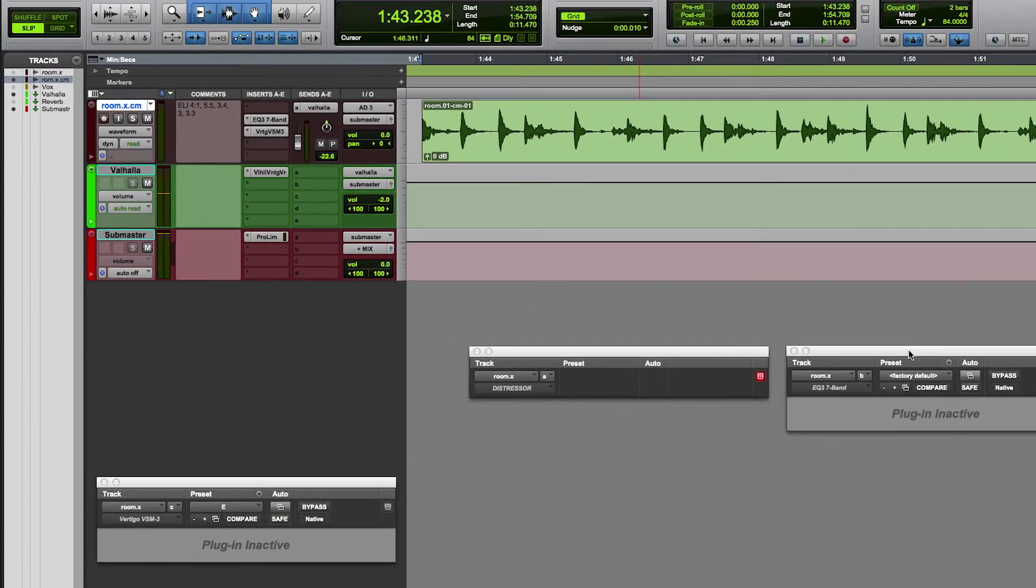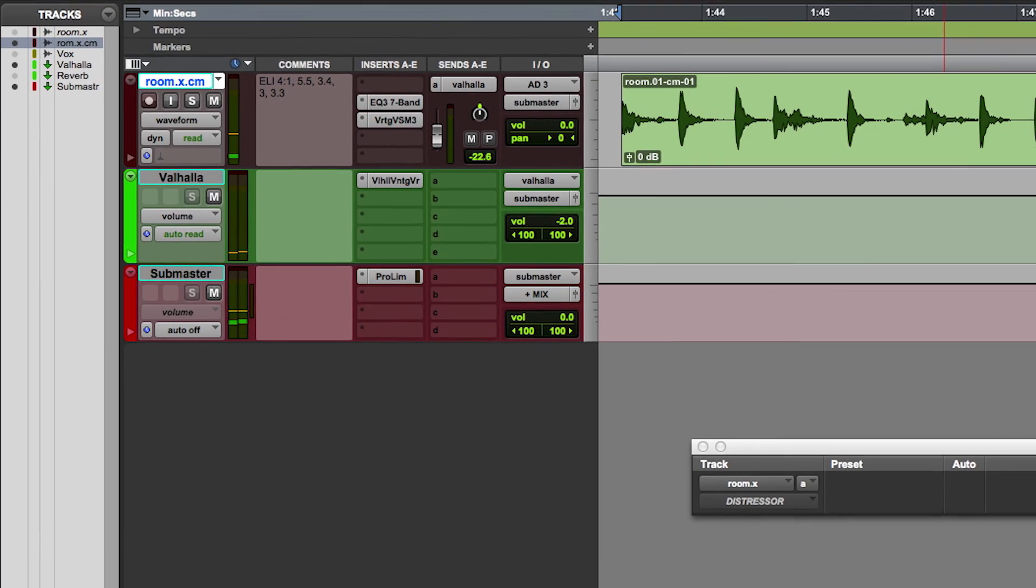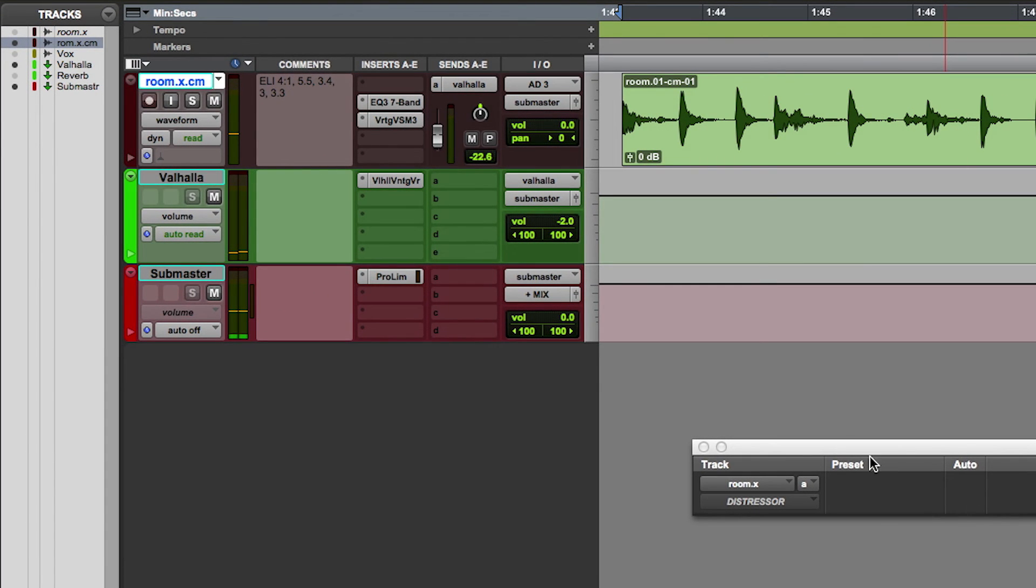You can see that it's also recreated the send, feeding my reverb, and stuck the track back in the same drum group, with the same color, and even copied my distressor settings from the comments field.